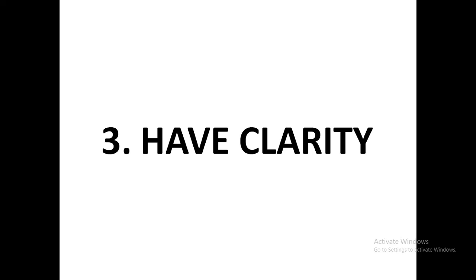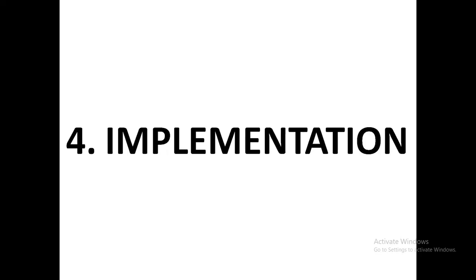Success rule number four: implementation. You see, the biggest difference between the failures and the successful people is not the lack of a plan. Everybody has a plan. At least everybody thinks about what they want to be in the future, what they want to achieve, the goals and objectives. Sometimes people make plans and they work out activities like that. But you see, the distinguishing factor between the failures and the successful people is implementation.